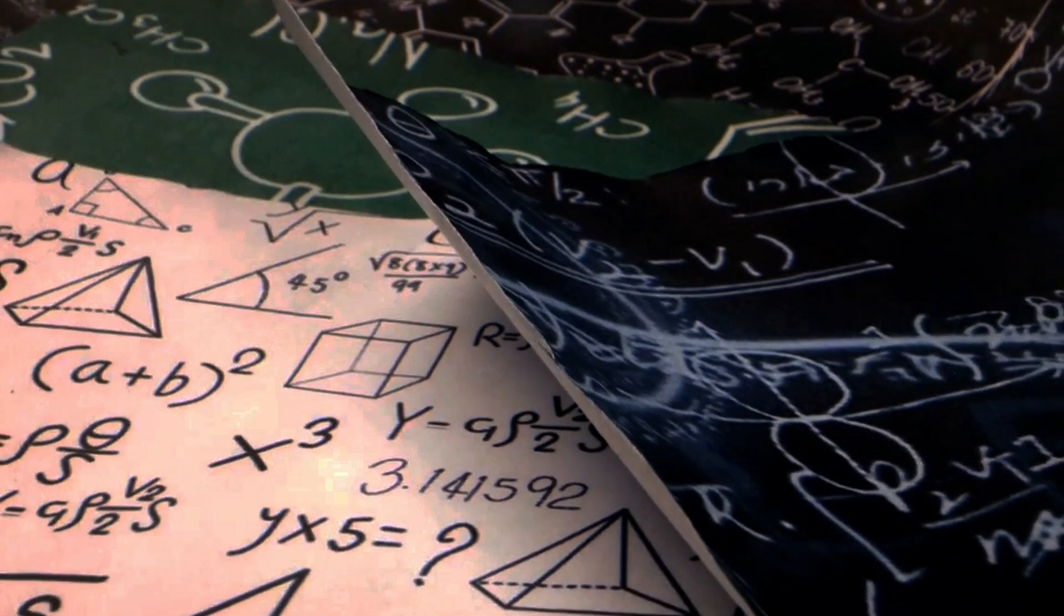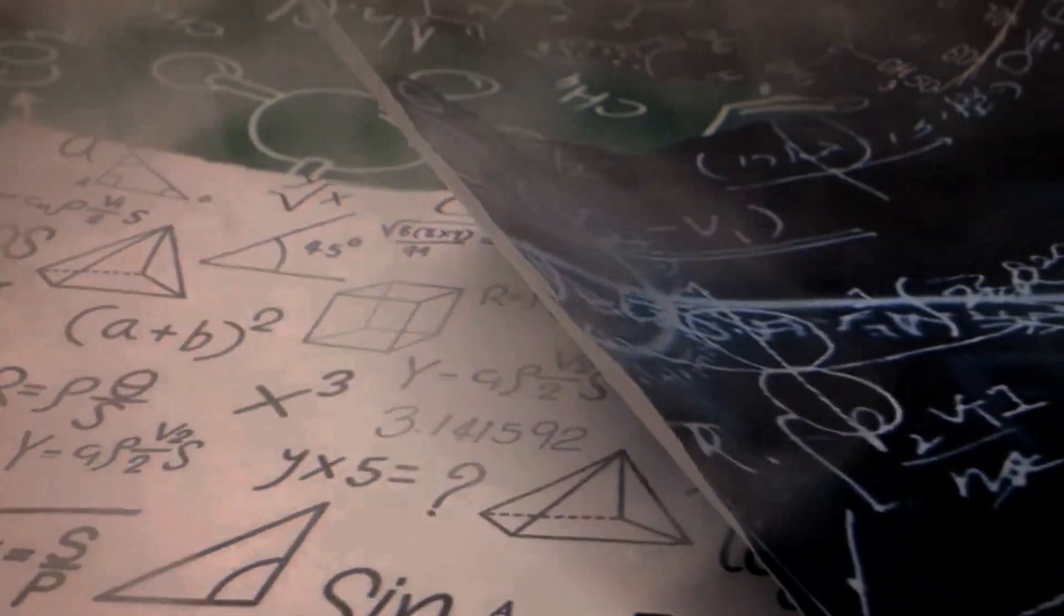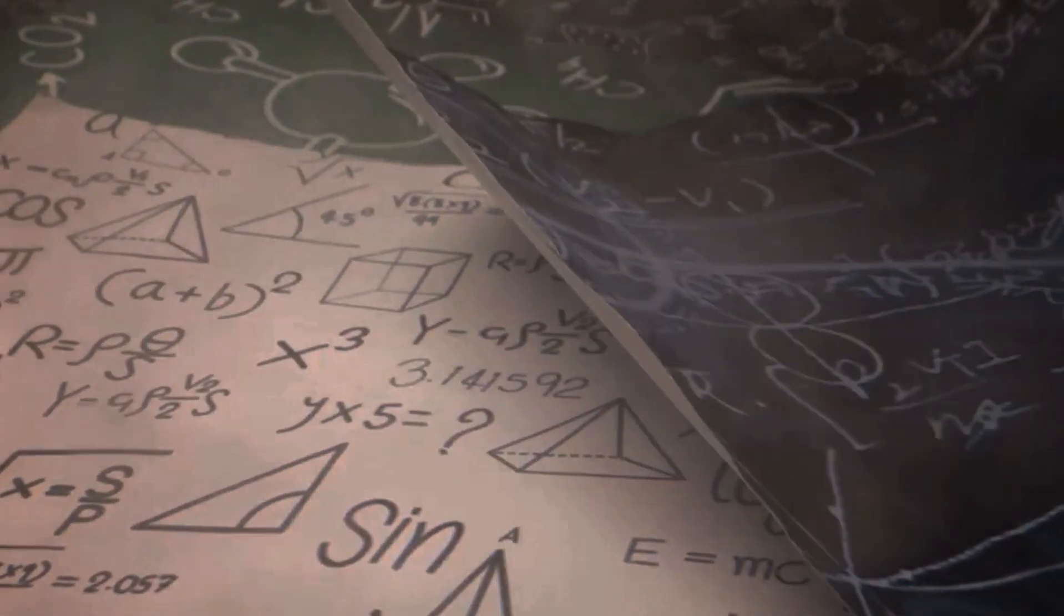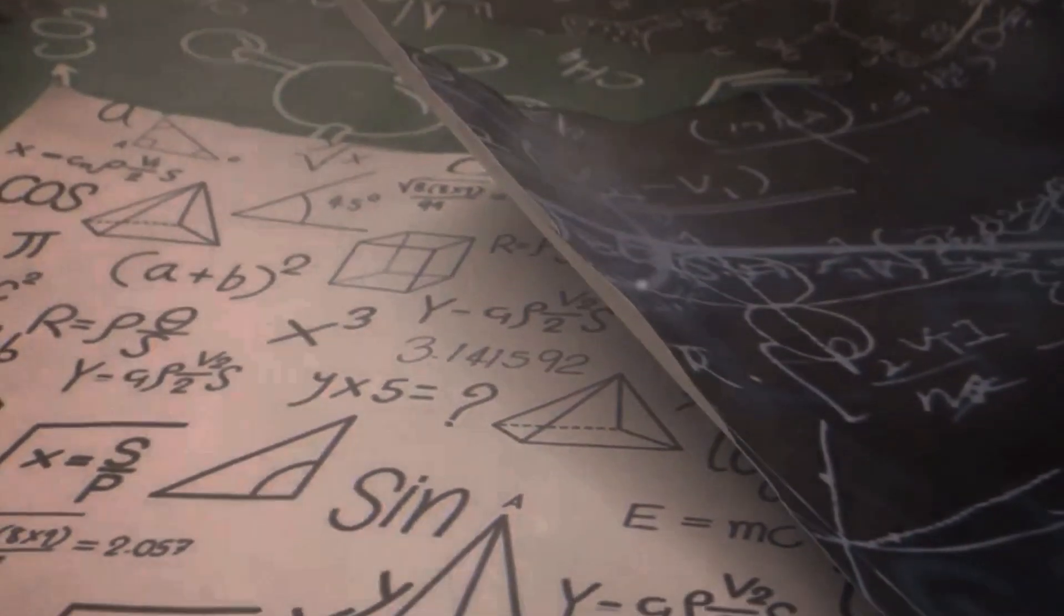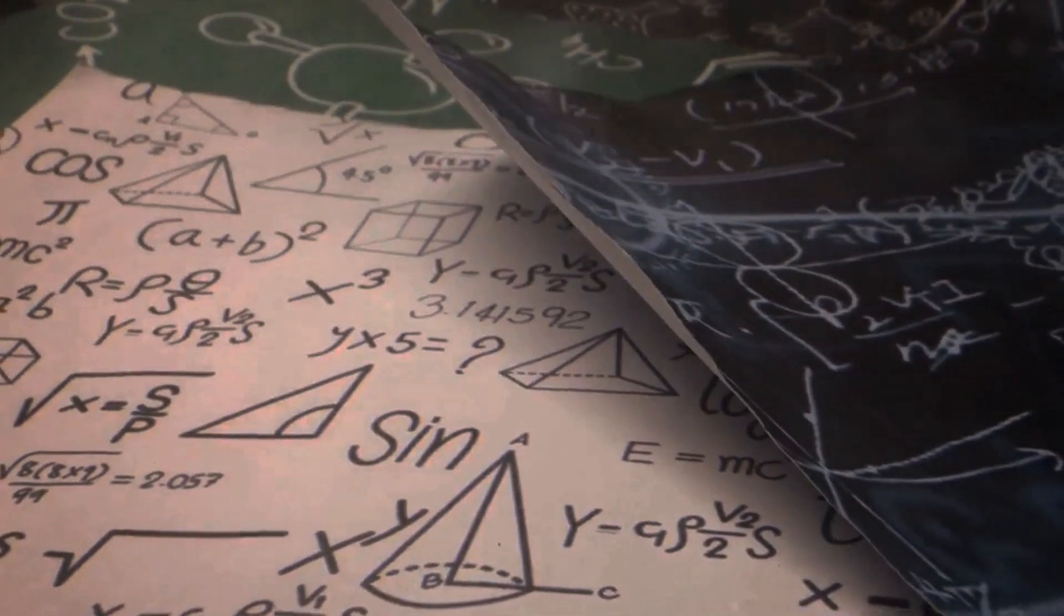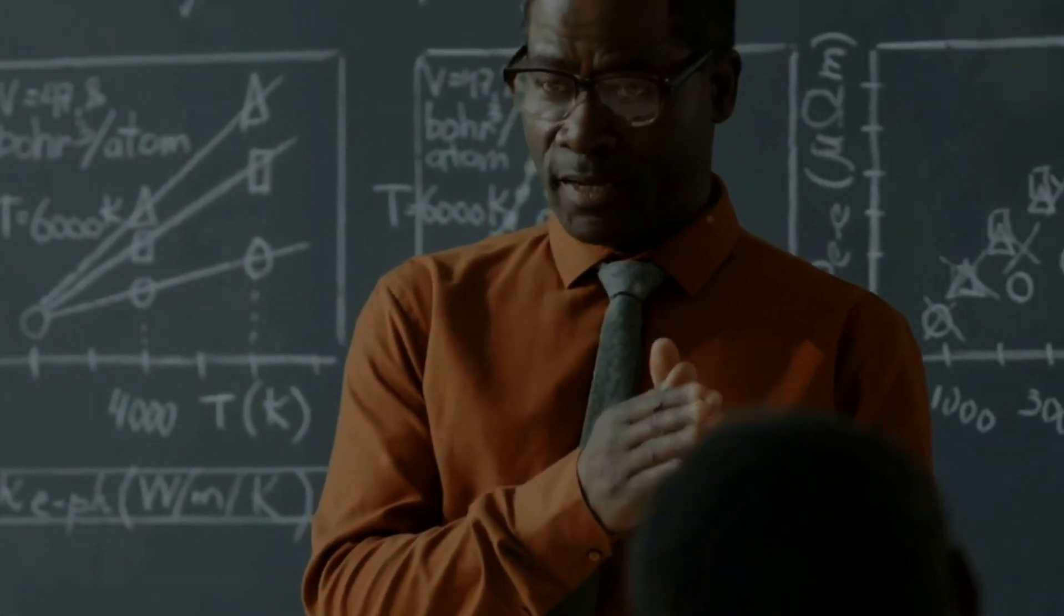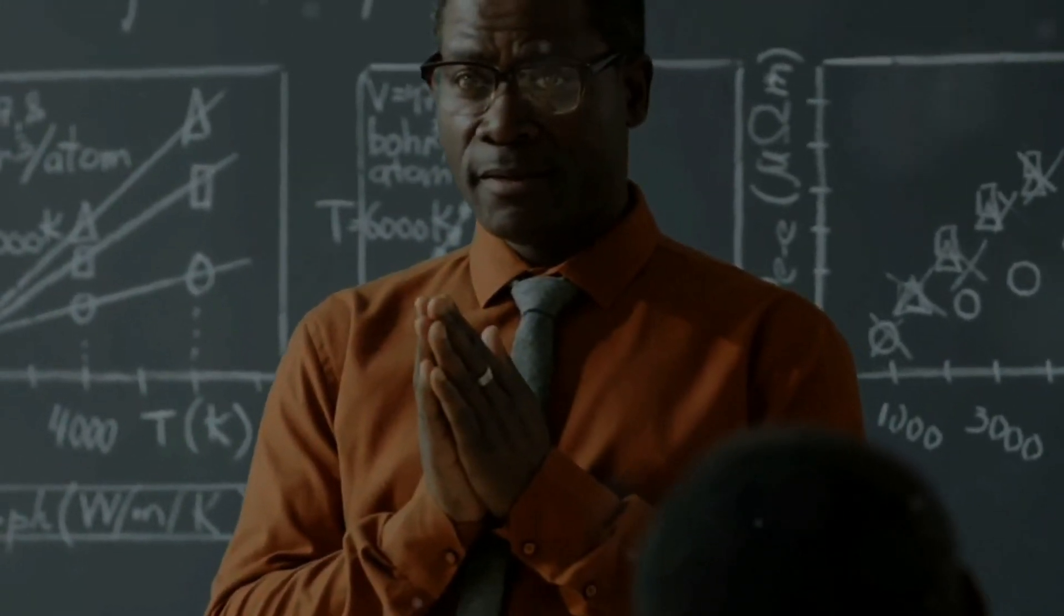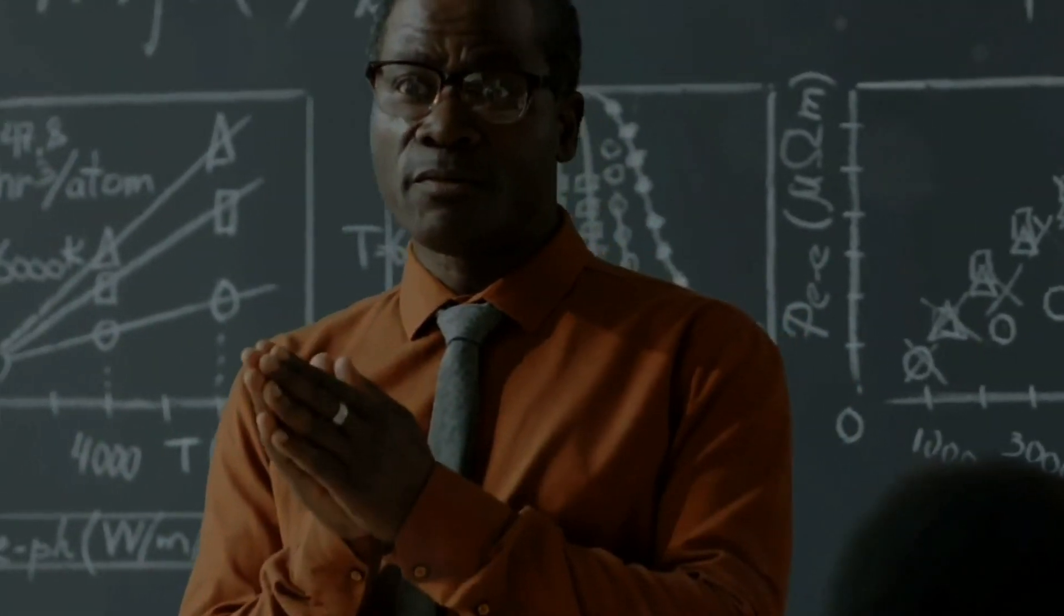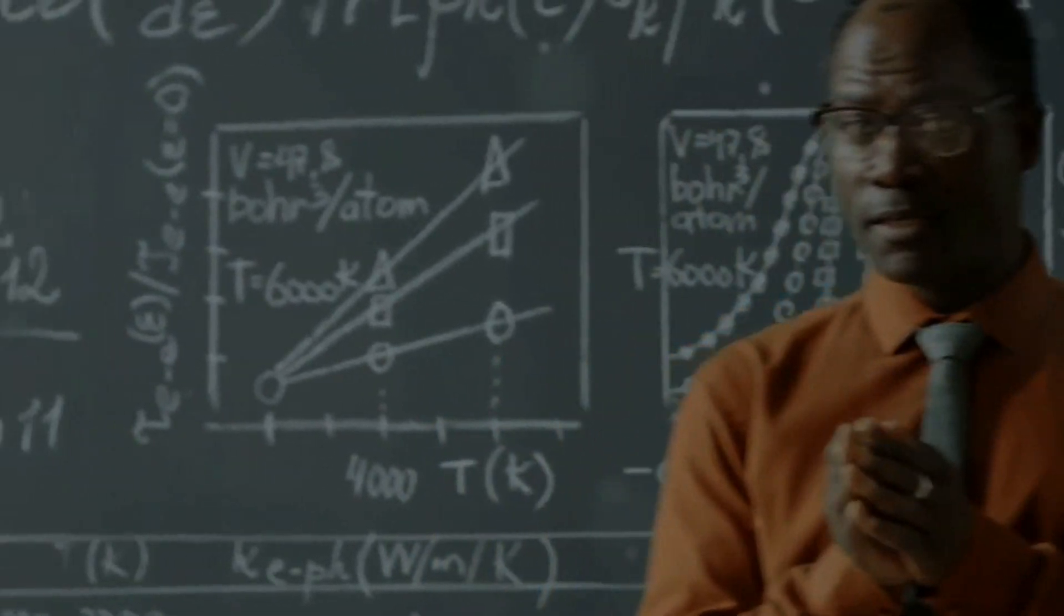This clever idea spurred Max Born, Werner Heisenberg and Hendrik Kramers to develop matrix mechanics, the first form of modern quantum mechanics. Yes, BKS theory played a crucial role in pushing the boundaries and sparking new ideas.